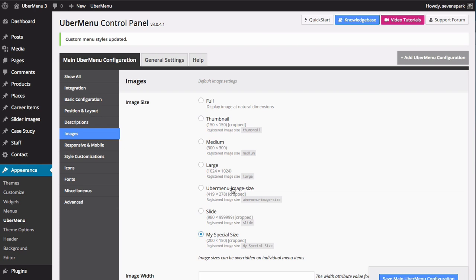I'm going to use this UberMenu image size, which is something I've registered programmatically for the demo. Keep in mind that you can also override this image size on a per menu item basis. It's nice to be able to set a default for the entire menu, but if you want individual items to have different sizes - maybe one of your submenus has a different aspect ratio than another - then you can change that for individual menu items. Now that we've got our image sizes and crop sizes sorted out, let's go ahead and actually add these images to the menu.